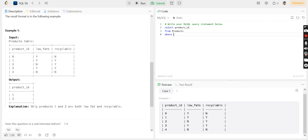WHERE low_fats is equal to Y AND recyclable is equal to Y.